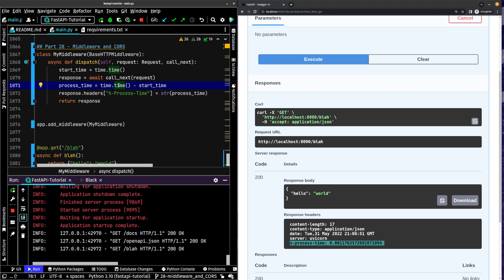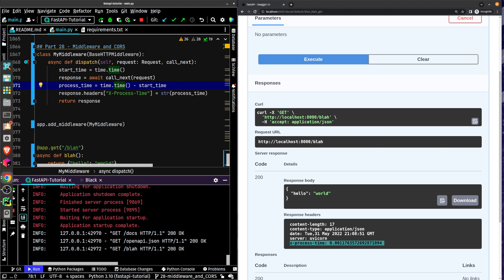That's pretty much middleware. It's adding functionality to each route. You can add it to individual routers or you can add it to your entire app. Those are just a couple of things that you can do just with basic middleware.